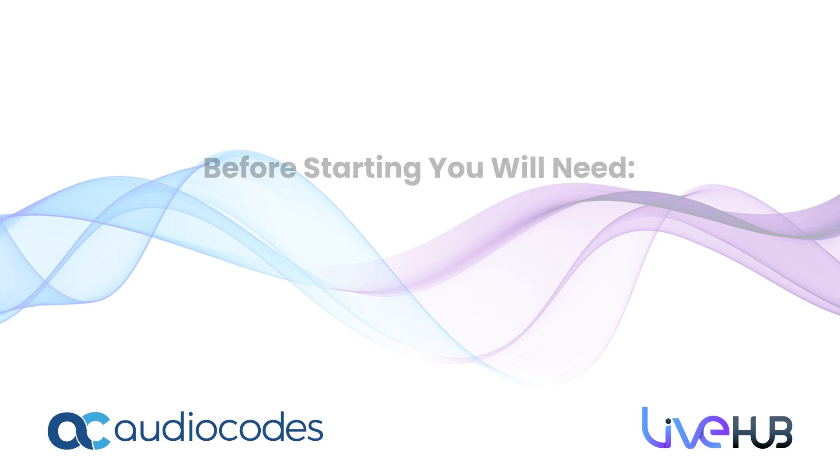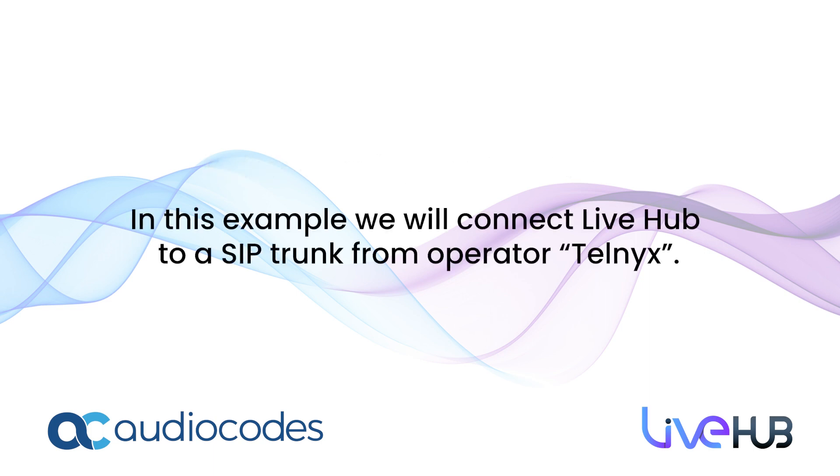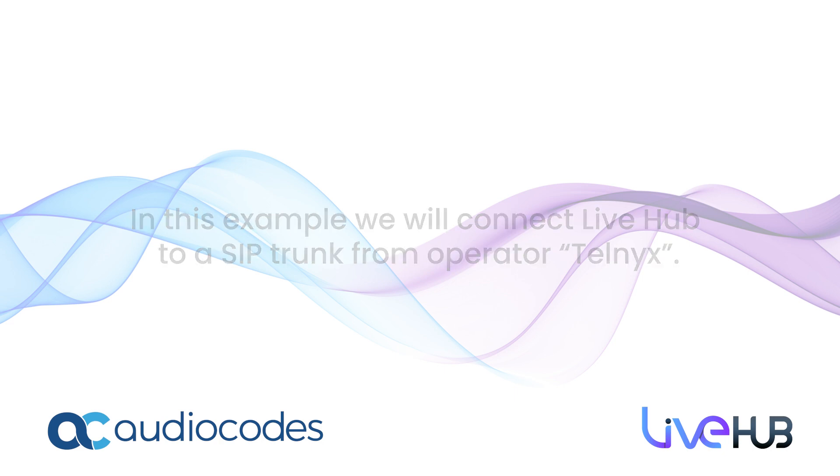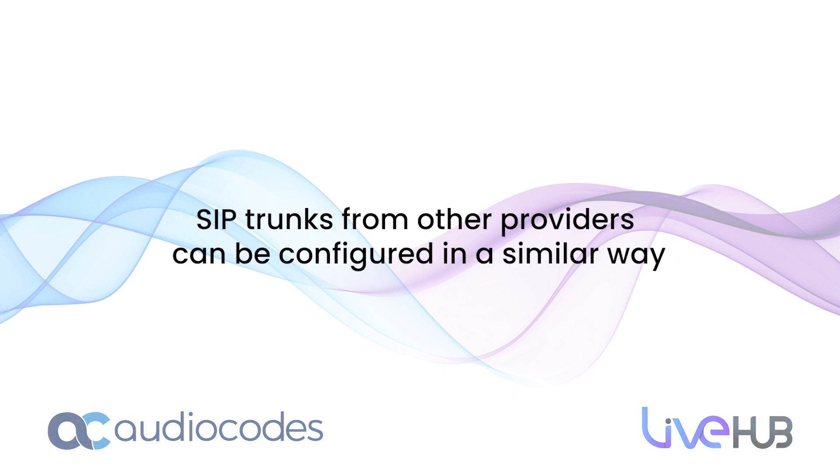Let's start creating a SIP connection. In this example, we will connect LiveHub to a SIP trunk from Operator Telmex. SIP trunks from other providers can be configured in a similar way.